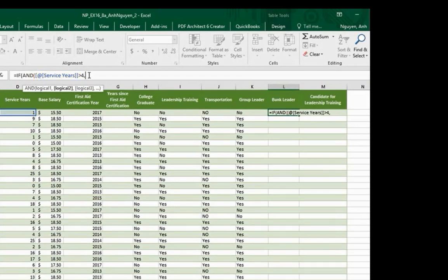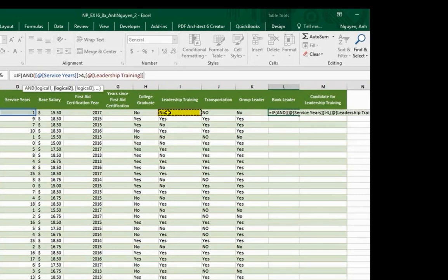And leadership training in cell I2 is a yes. Close parenthesis.